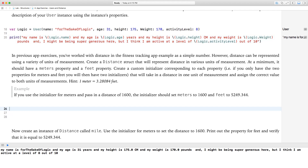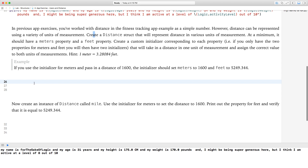Okay, in the previous app exercise, you've worked with distance in the fitness tracking app example as a simple member. However, distance can be represented using a variety of units of measurements. Create a distance struct that will represent distance in various units of measurement. At a minimum, it should have a meters property and a feet property. Create a custom initializer corresponding to each property — hint: one meter equals 3.28084 feet.